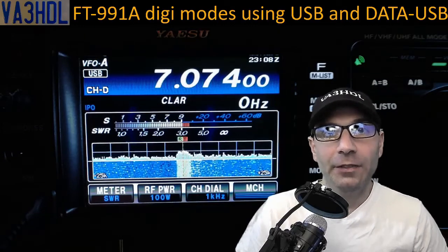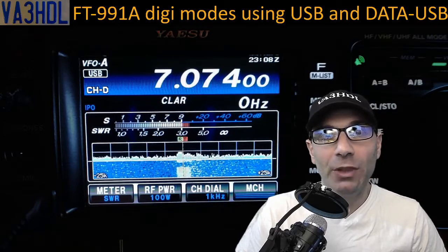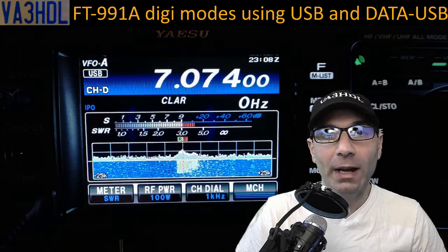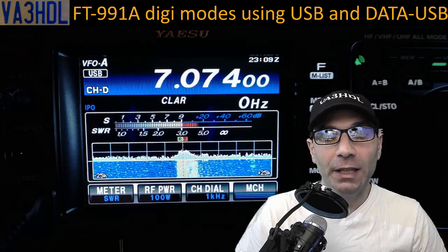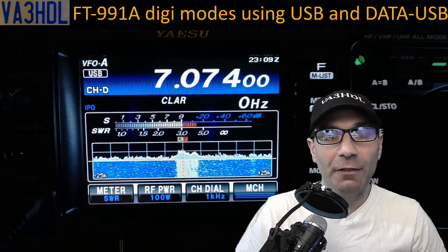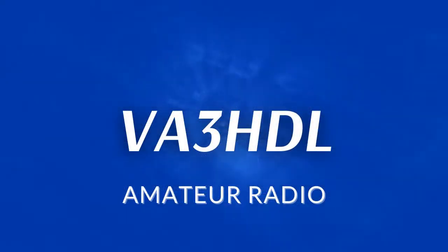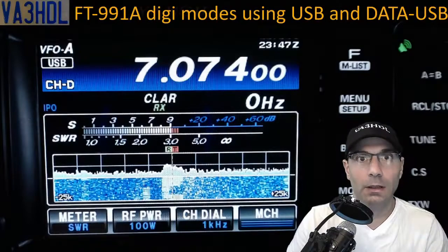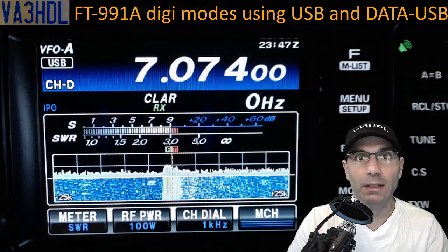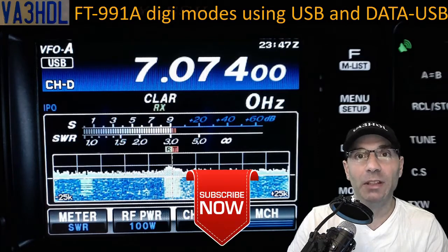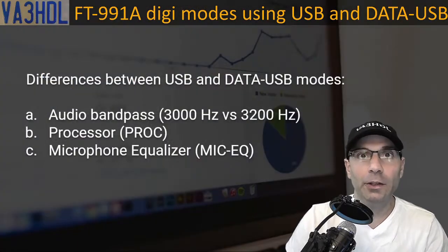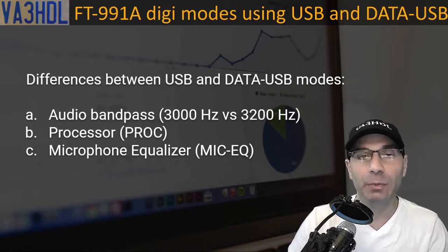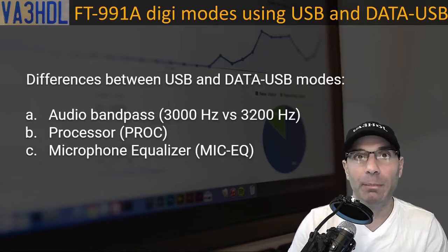Hello, welcome back to the channel. In this video I am going to show you the differences between USB mode and data USB mode on the FT991 Alpha, and what you should consider if using upper sideband mode for digital modes with your FT991. My name is Pablo, callsign Victor Alpha 3 Hotel Delta Lima. If this is your first time watching, please consider hitting that subscribe button. In this video I will show you the difference between USB and data USB mode, the bandpass filter, the processor, and the microphone equalizer.